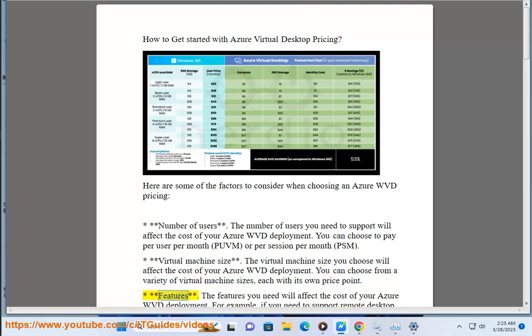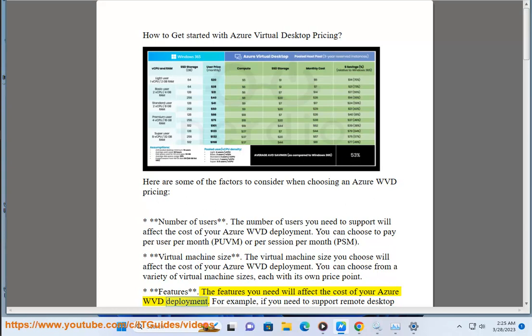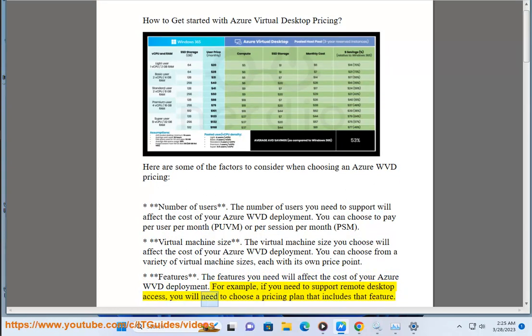The features you need will also affect the cost of your Azure WVD deployment. For example, if you need to support remote desktop access, you will need to choose a pricing plan that includes that feature.